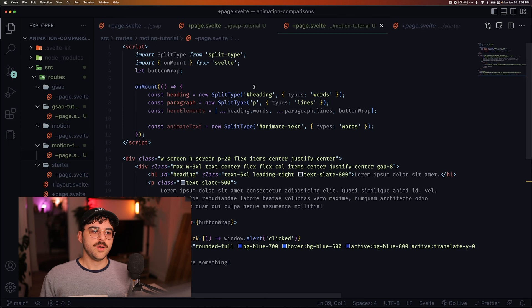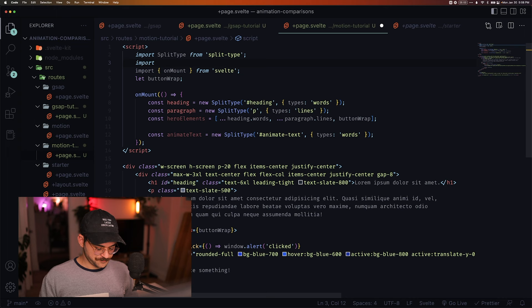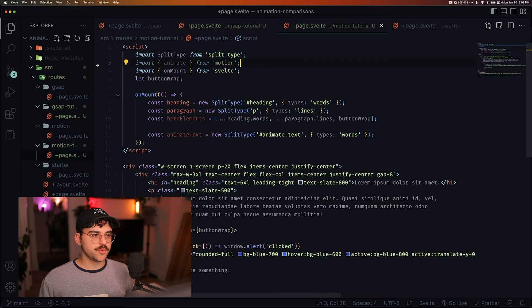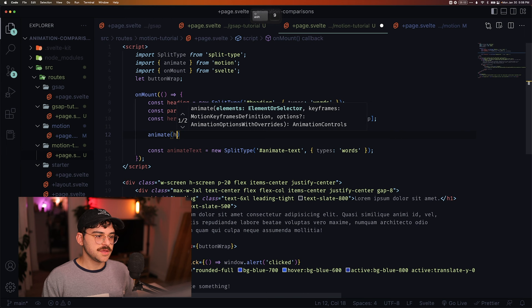So let's see how this works in motion. We've got the same starter here, and I'm just going to import animate from motion. And we'll repeat the same steps. We want to animate these hero elements here. So we're going to use this animate function to animate the hero elements.